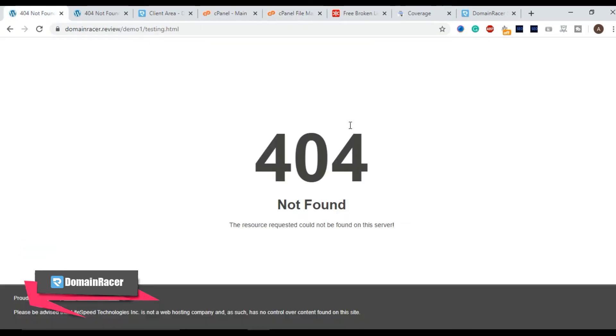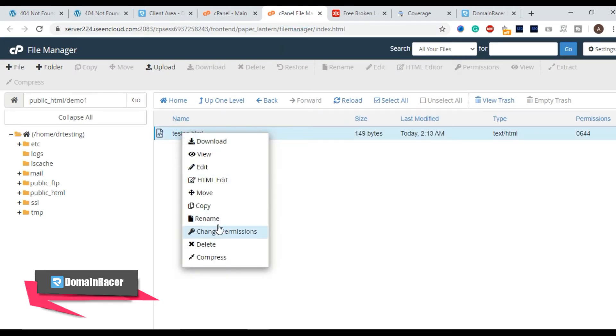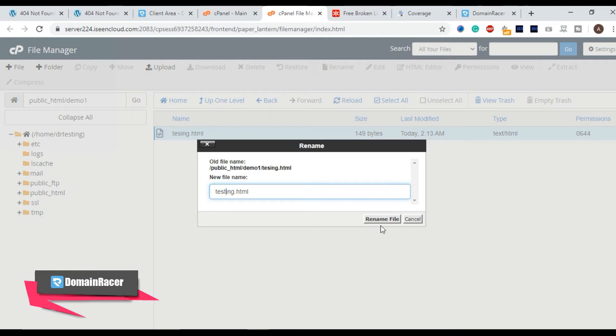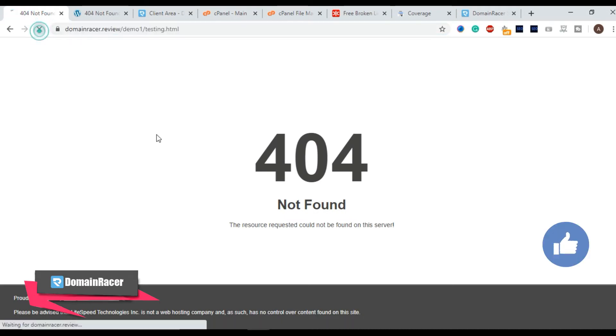Here we can see that we are browsing with testing.html but here we had a spelling mistake so correct it and hit on rename file and let's see.